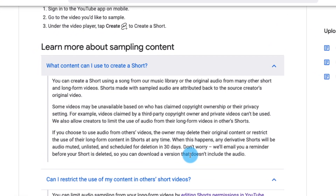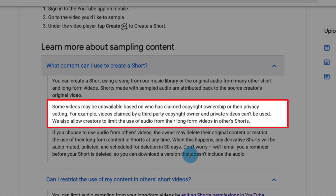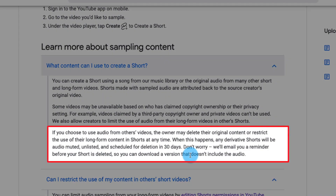Under 'What content can you use to make a short,' you can create a short using a song from the music library, the original audio from any other short, or from long-form videos. Some videos may be unavailable based on copyright ownership or privacy settings — for example, videos claimed by a third-party copyright owner or private videos can't be used. Creators can also limit the use of audio from their long-form videos in other shorts.